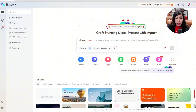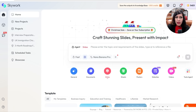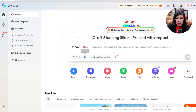Sounds too good to be true, right? So without any further delay, let's begin with a demo. From the screen you can see I'm on the Skywork.ai website. This is how your homepage looks — you have different options like general documents, slides, sheets, posters, websites, videos, tools, and agent.